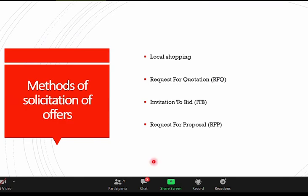What are the methods of solicitation? There are four methods. First, local shopping — visiting companies to give three quotations and selecting the lowest. But with pharmaceuticals, if you go for the lowest price, you may pay more when quality failure occurs. There is also the Request for Quotation (RFQ), the Invitation to Bid (ITB), and the Request for Proposal (RFP).